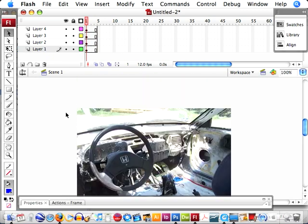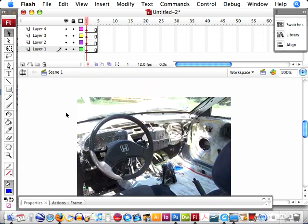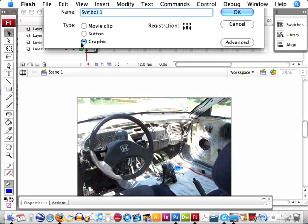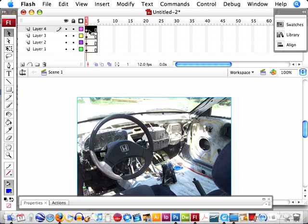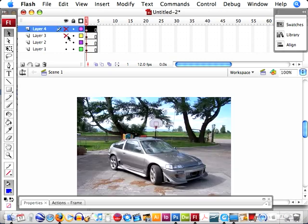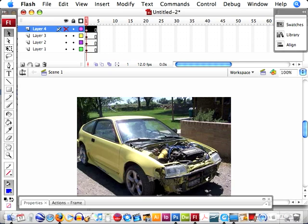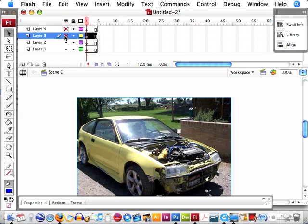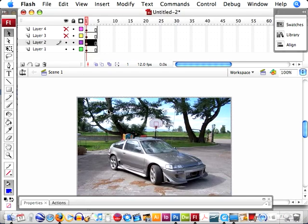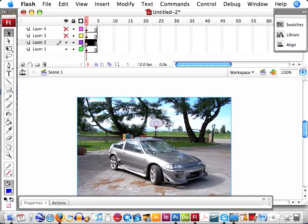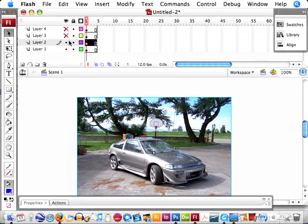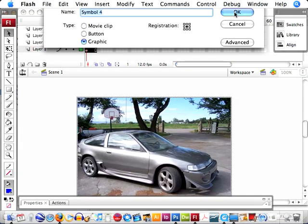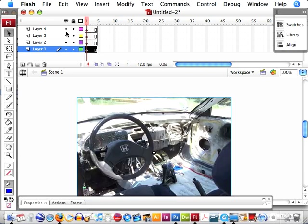Next thing we need to do is create each picture as a graphic. With the picture converted to a graphic, we can then change our transparency or our alpha. So if you select the picture and press F8, we want to change this to a graphic. Press F8, it's a graphic. Press F8. Press F8. There. Now they're all graphics.